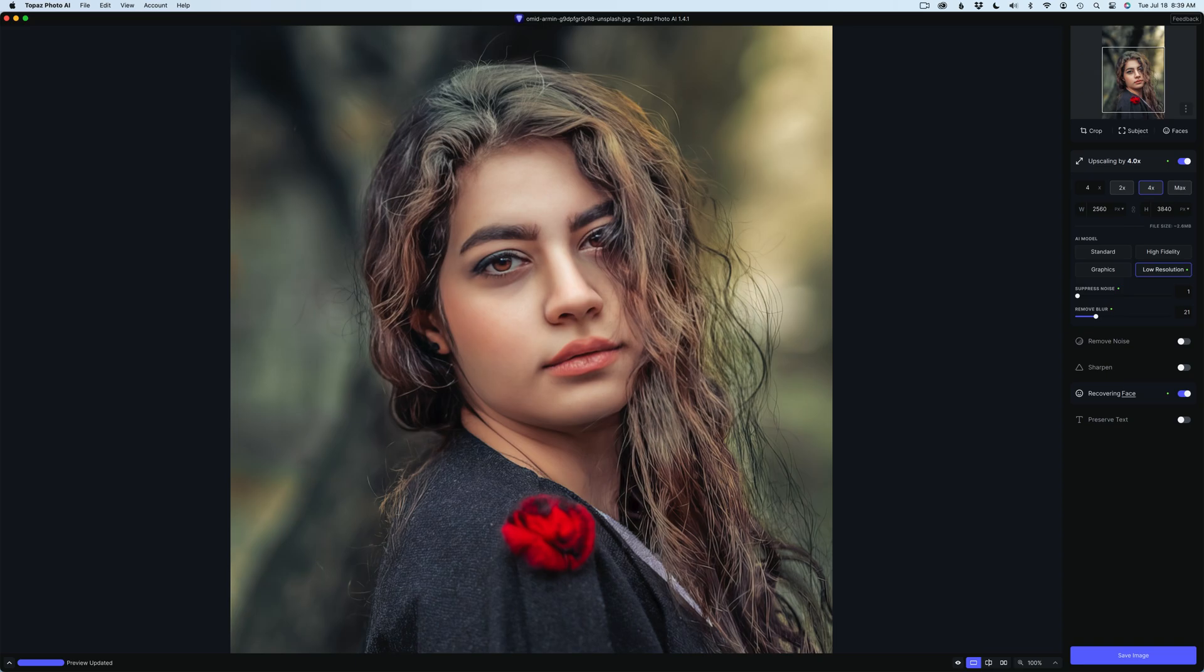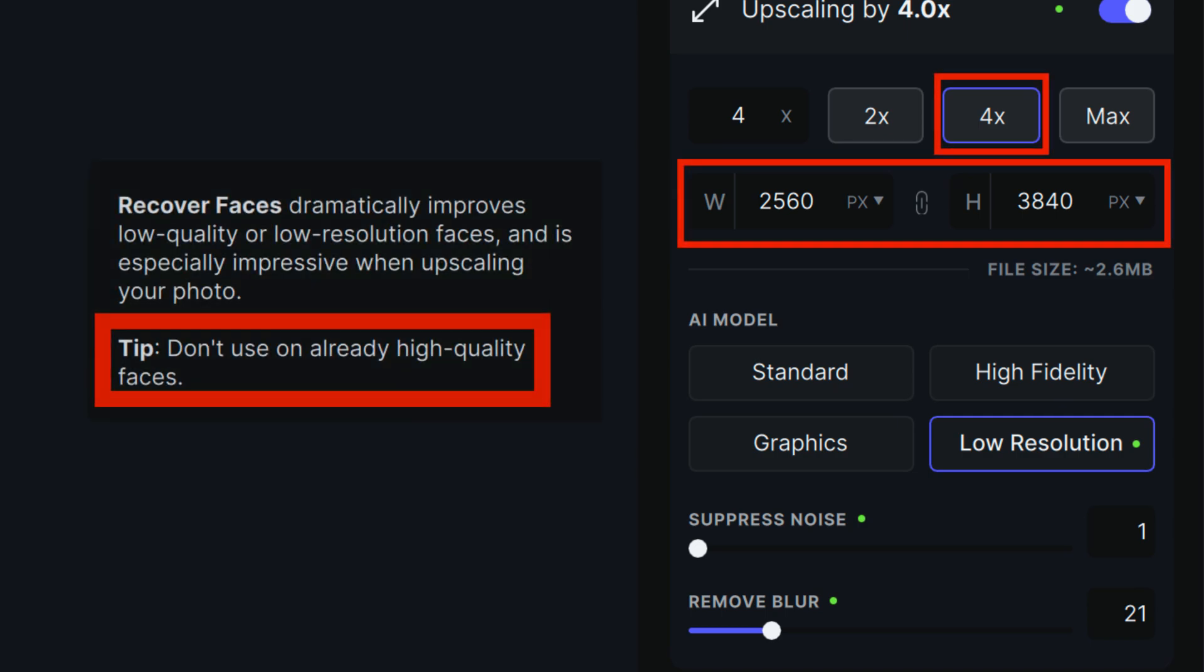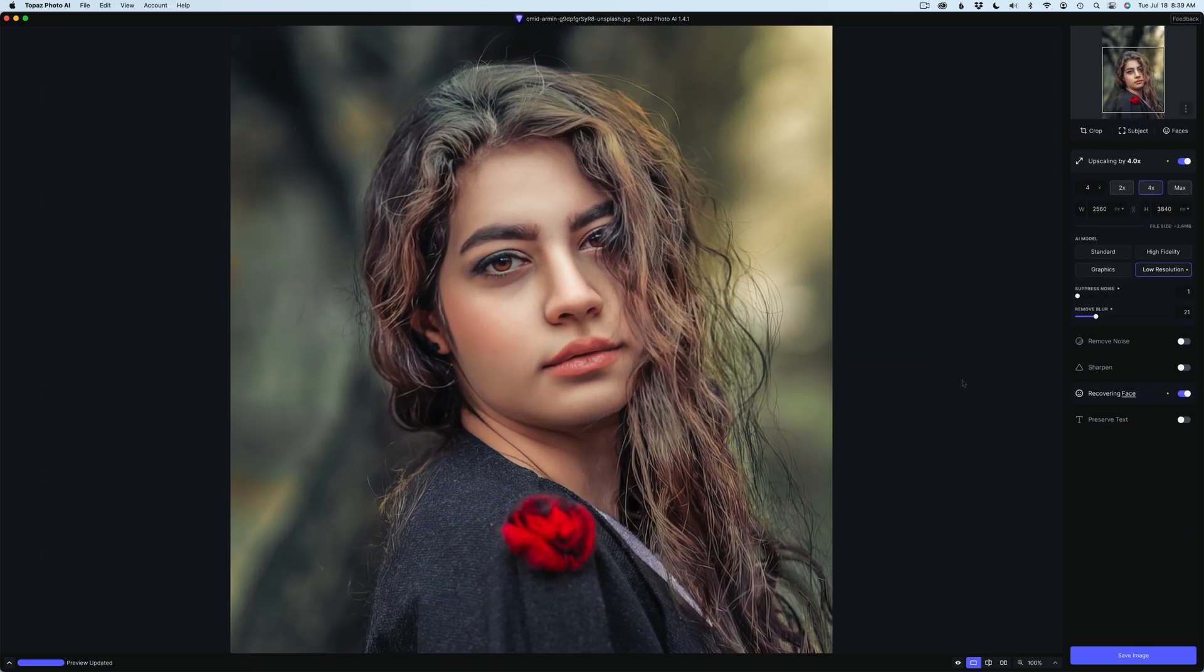Today's image is a stock image, and it's a very low-res image. This image is only 640x960 pixels. And as you can see, I've upsized it four times. It's now 2560x3840 pixels. So it starts out as a very low-resolution image.